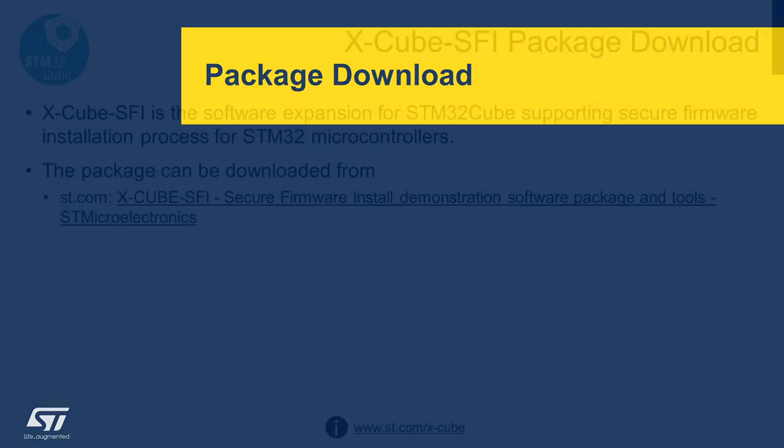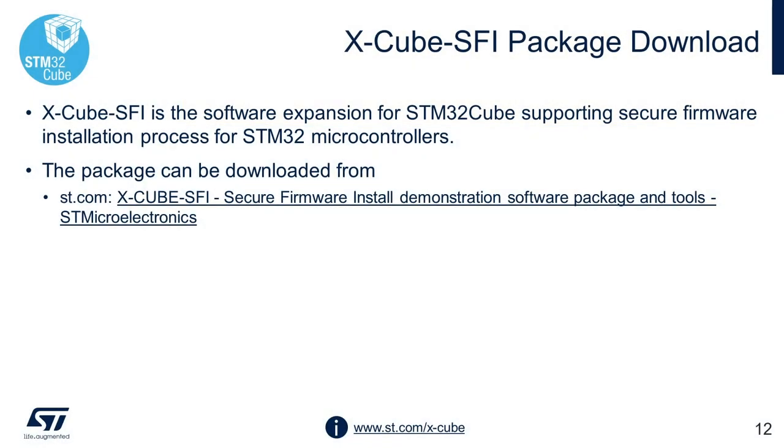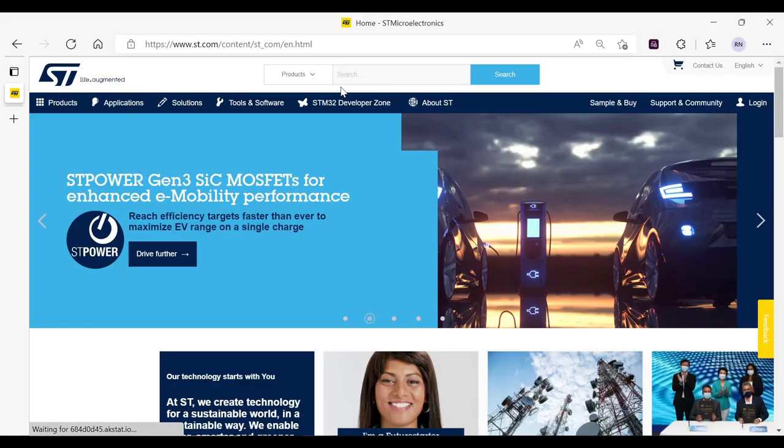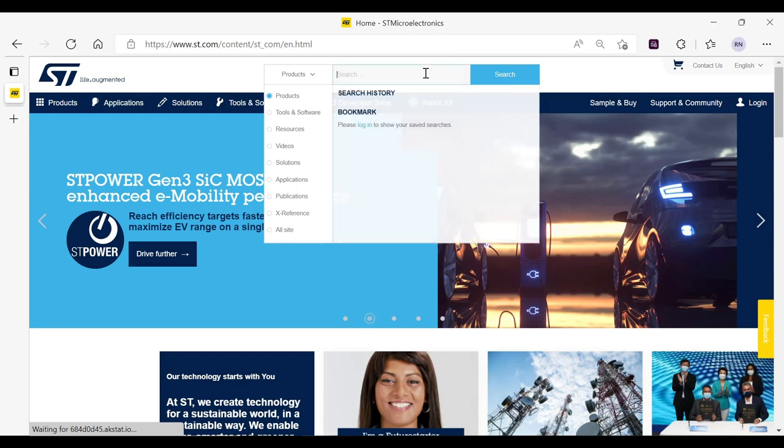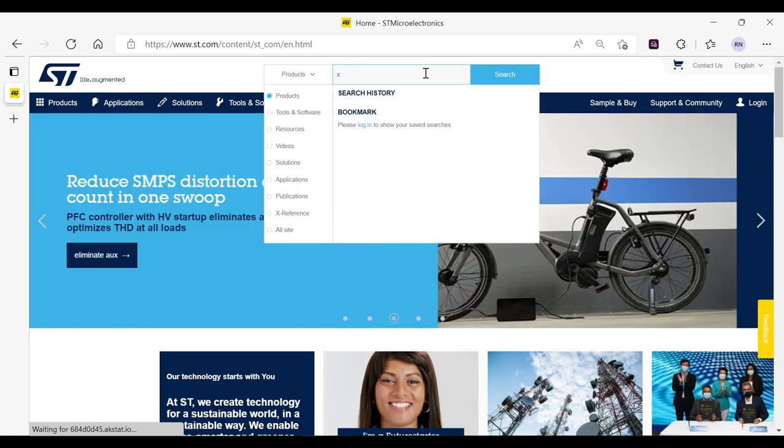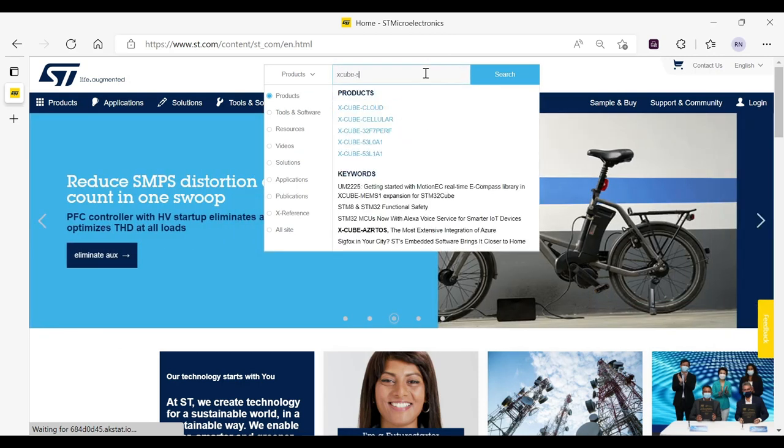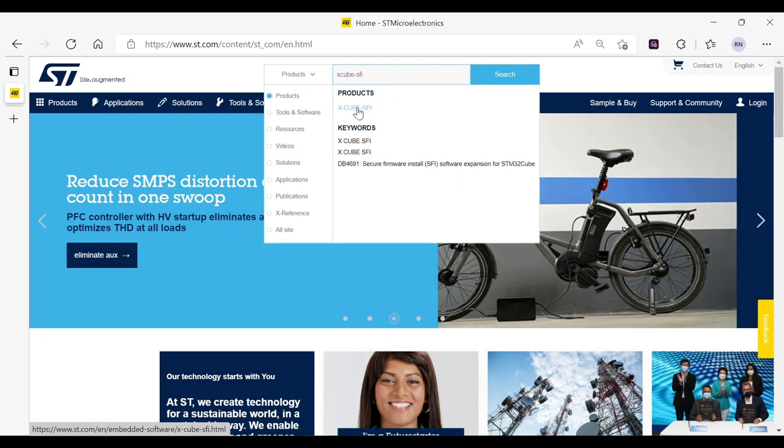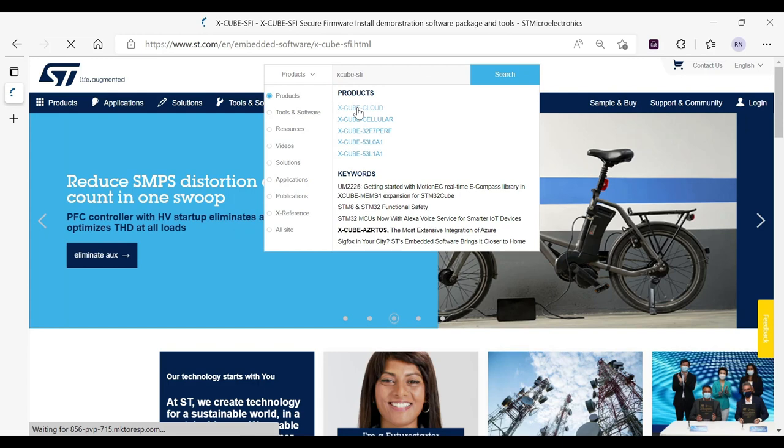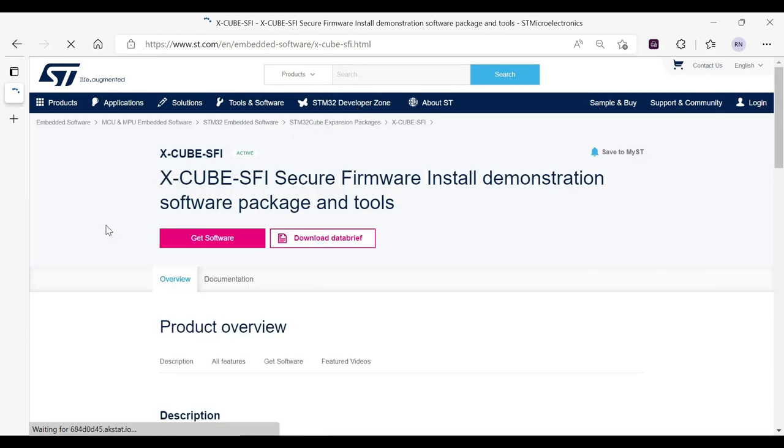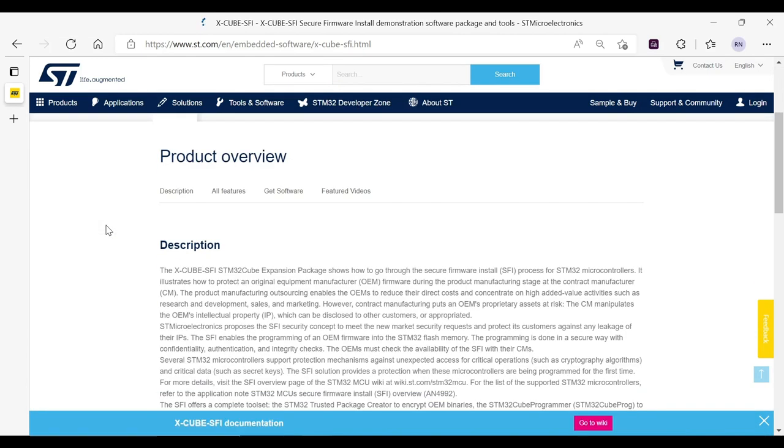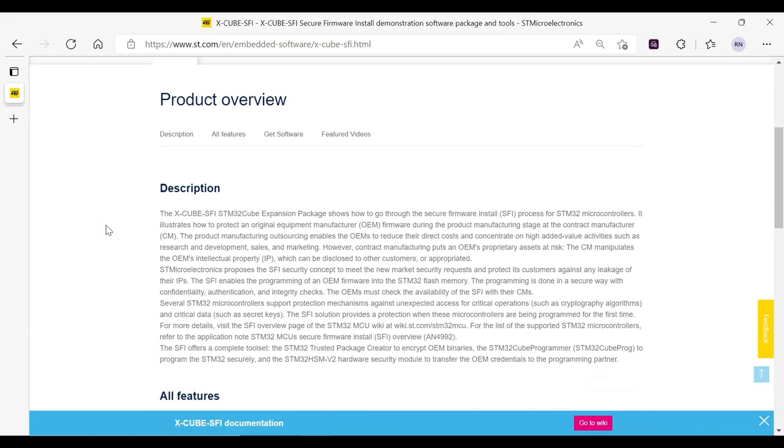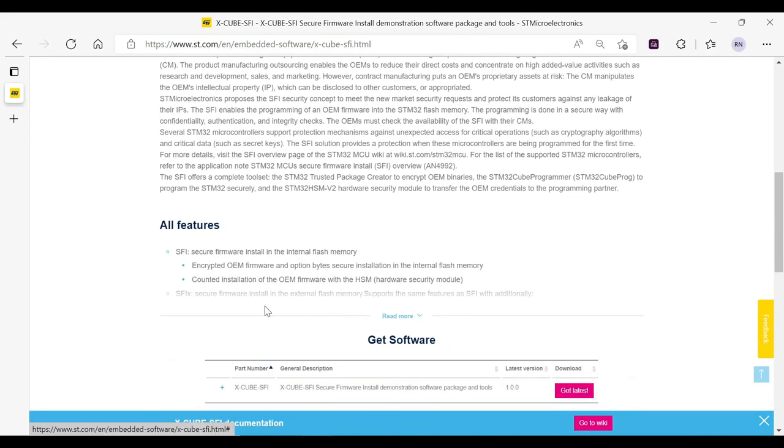Let's see where we can download the package from. XcubeSFI is the software expansion for STM32Qube supporting secure firmware installation process for STM32 microcontrollers. The package can be downloaded from ST.com. You can simply search by typing XcubeSFI in the search bar. Clicking on the first suggested link would redirect you to this landing page. It contains the description and important features of the package.